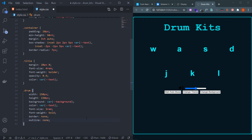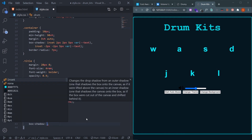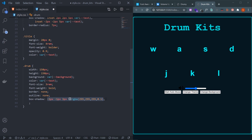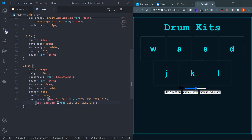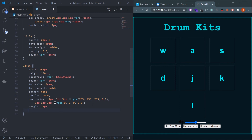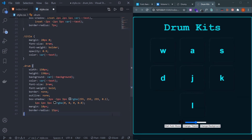Here's the magic to implement neumorphic UI — you need two box shadows: one lighter and one darker. The lighter shadow is: 1px -1px 3px rgba(255,255,255,0.1), and the darker one is: -1px 1px 1px rgba(0,0,0,0.8). This gives the neumorphic effect. Add margin of 10px on each side and border-radius of 15px.